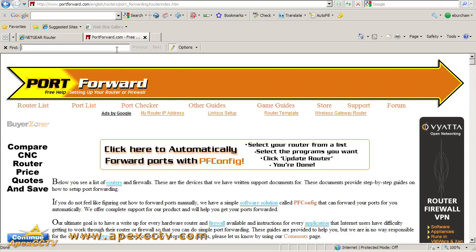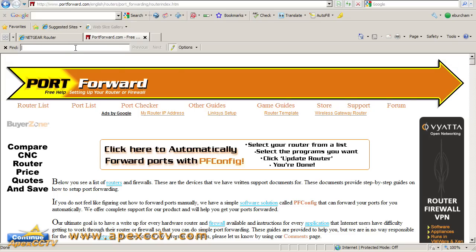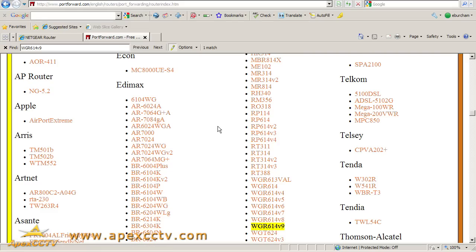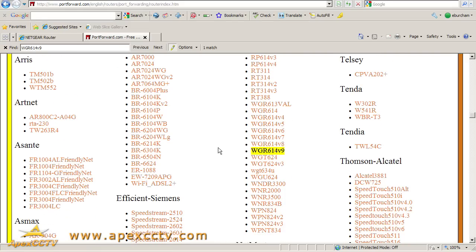I'm going to click on Edit and do a quick find for my model number. I could go to Netgear as a manufacturer and search for it visually, but this is easier. There's my model number, it's highlighted. I'm going to click on this.